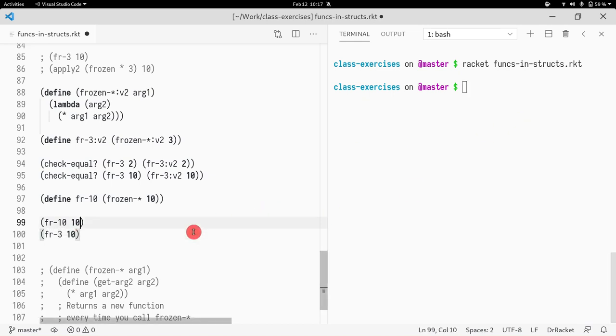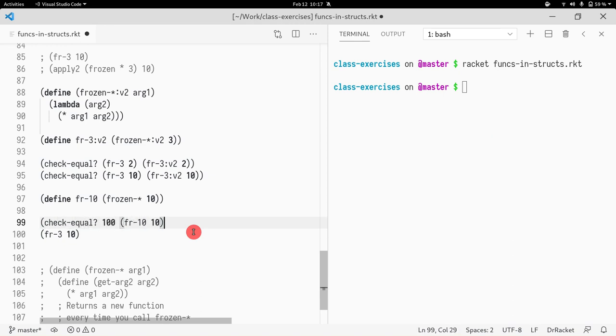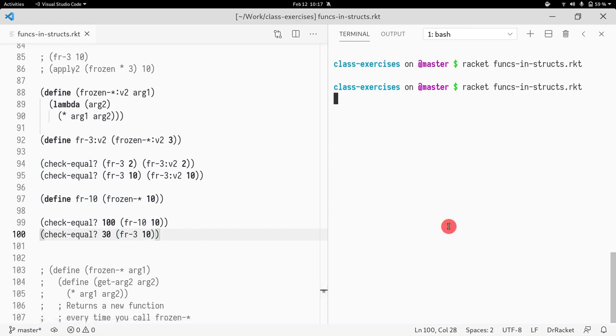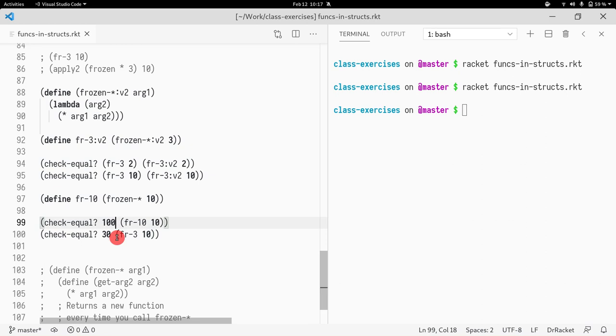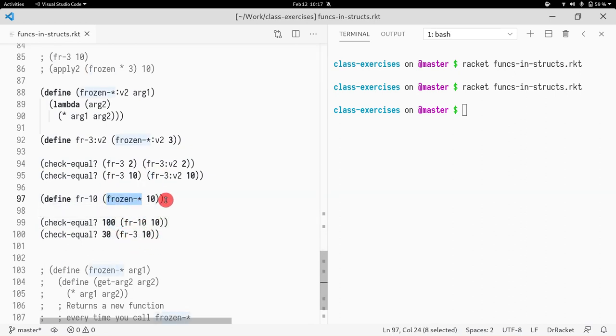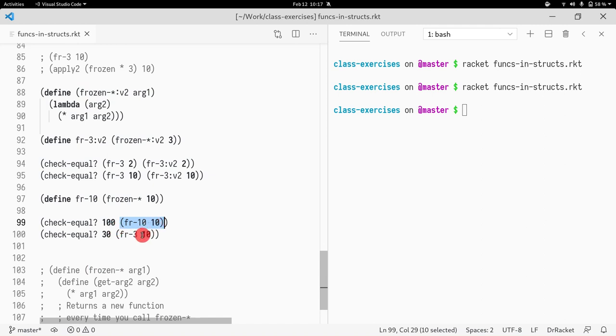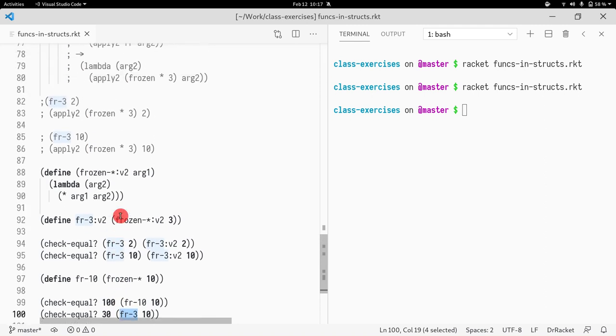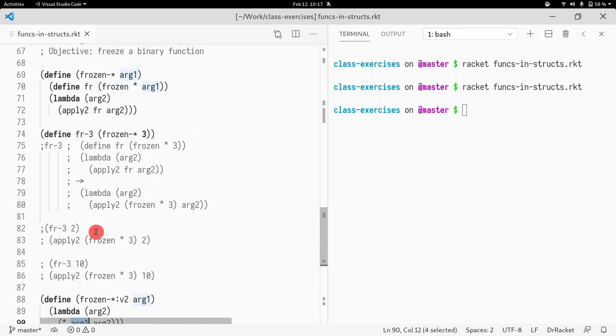So, let's make sure that's the case. Check equal. And I'm expecting 100 here. And I'm expecting 30 here. So, this is just to show that each time you call frozen star, that creates a new function that has a different internal state. So, in this case, the internal state is 10. And in this case, fr of 3, the internal state is 3. And when I talk about the internal state, I talk about this arg1 here.